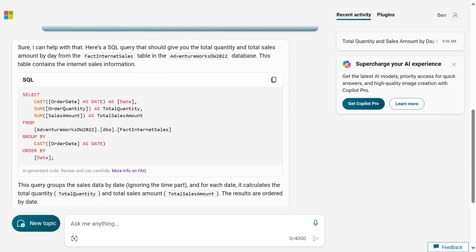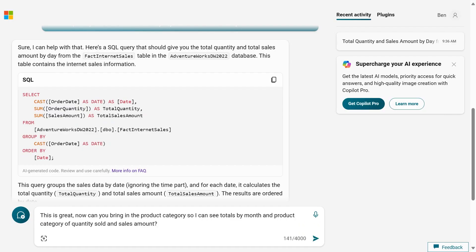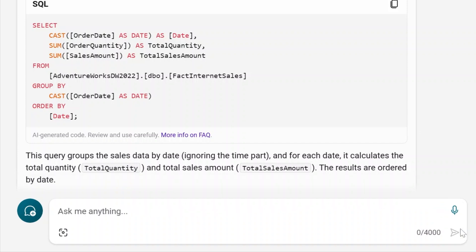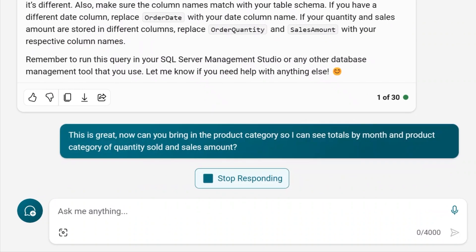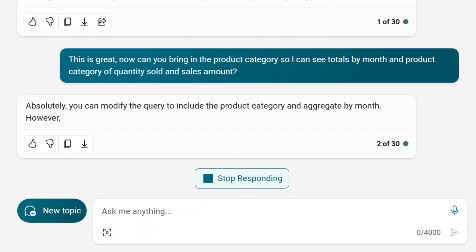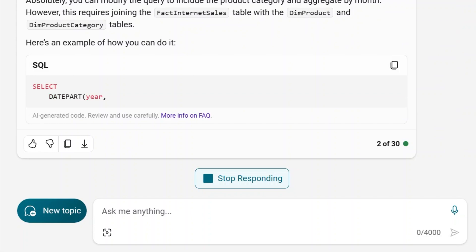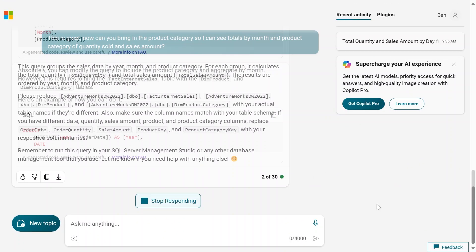Back here in Copilot, I'm going to ask Copilot to add in Product Category, so I can see the totals by month and Product Category of Quantity Sold and Sales Amount. So there's a little bit more going on in this scenario, where you have to join to a few different tables, and you have to parse out that date, so it just gives me back the month. Let's see what it does.